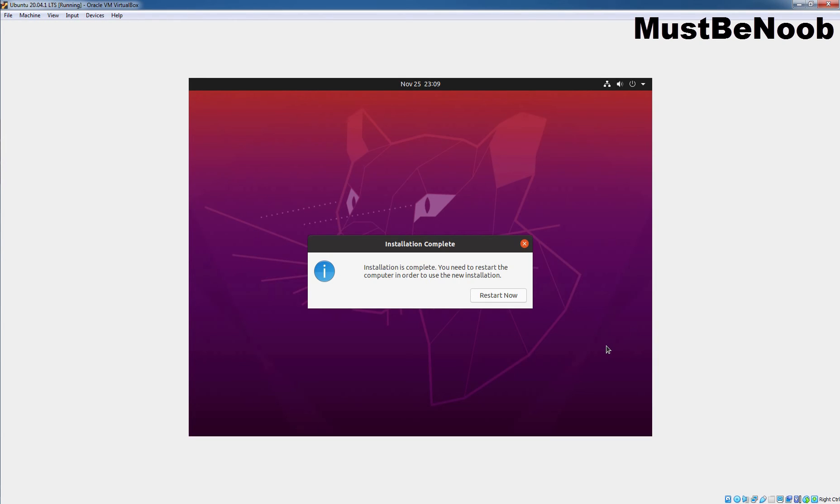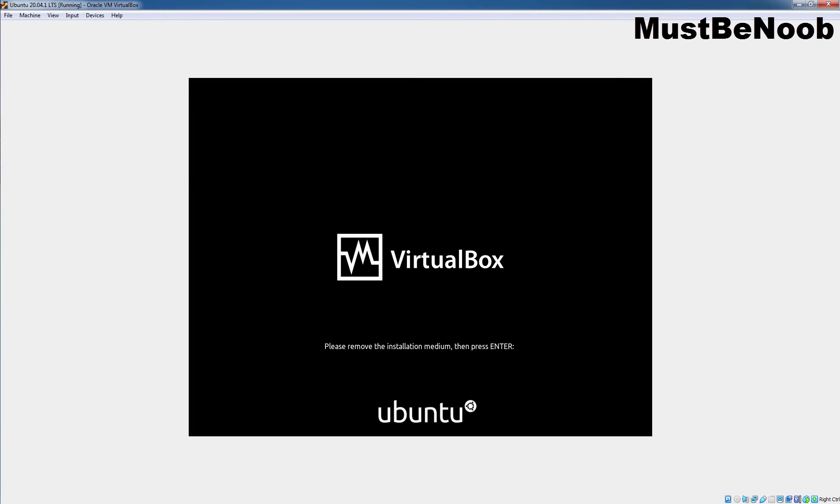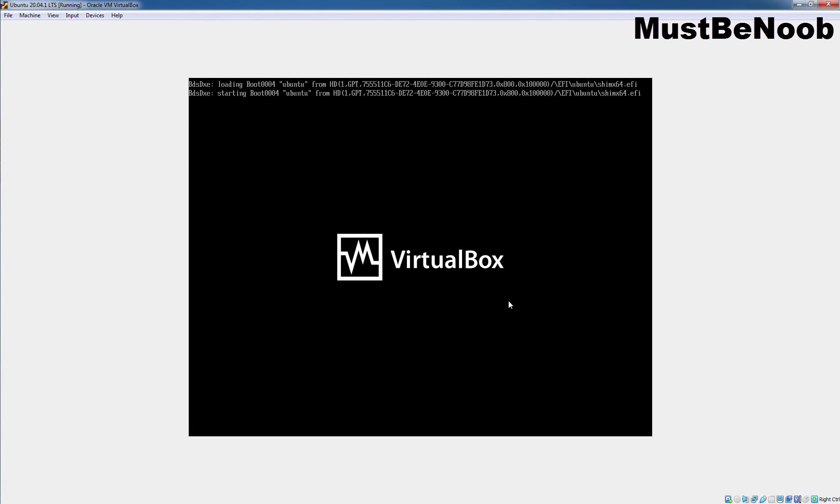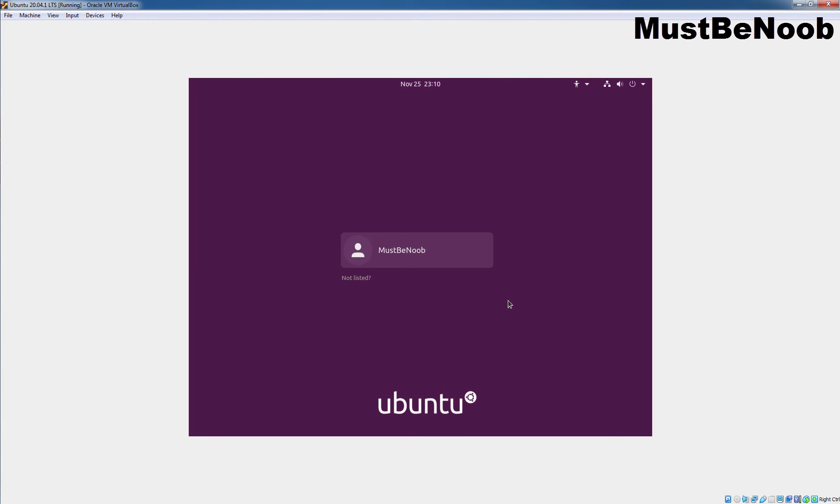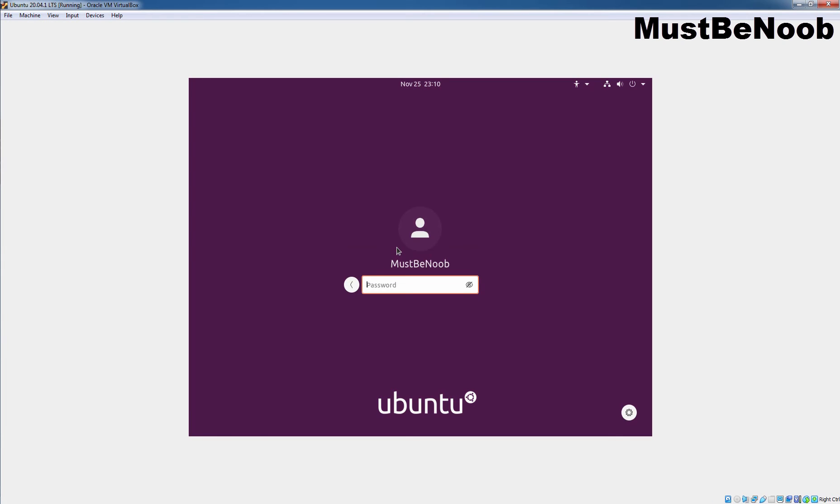Once the installation is complete, click on Restart now to restart the virtual machine. It is asking us to remove the installation media and then press Enter key. After reboot, you should see the Ubuntu desktop 20.04 LTS login window. Now, you can login to this virtual machine using the password which you have set during the installation. In our case, I have created the user account name must be Noob. So, let's click on it and let's specify the password. Let's press Enter key to sign in.